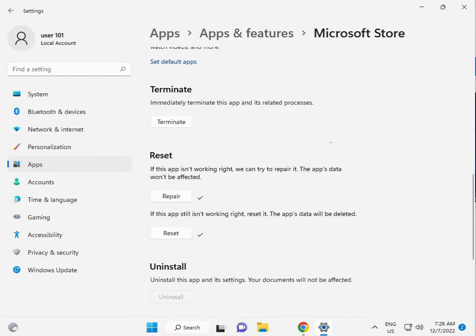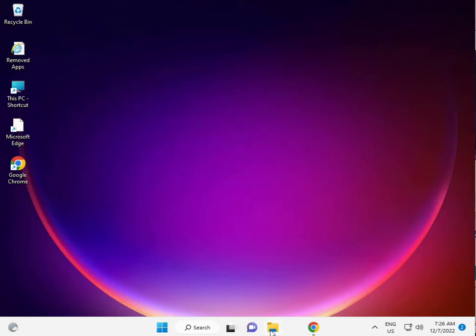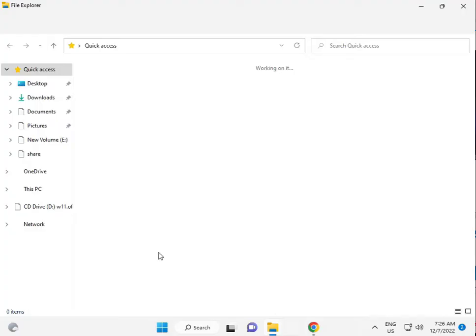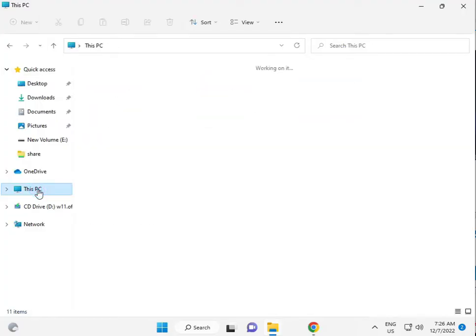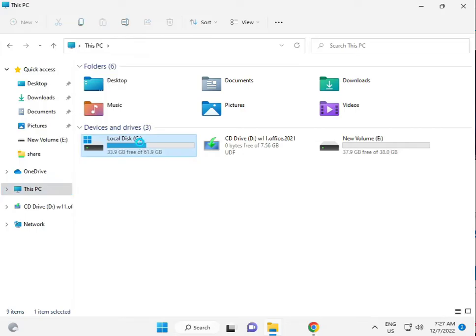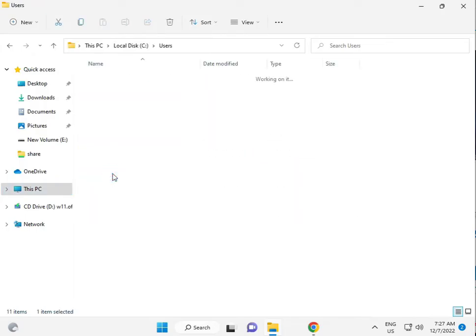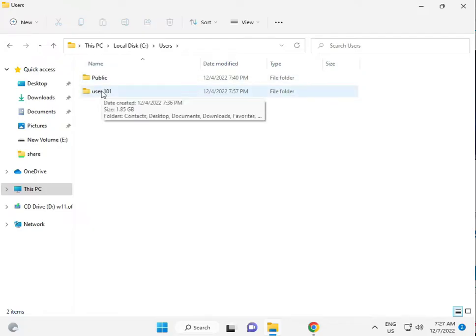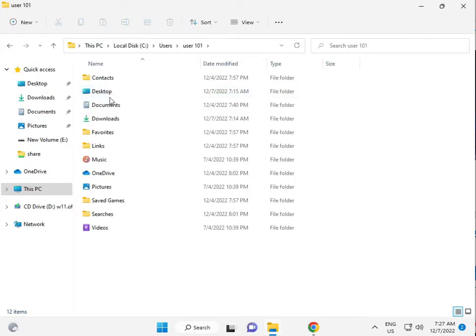The third solution is to click File Explorer, then This PC, then C drive, then Users. Open your username folder - in my case, it's user101.